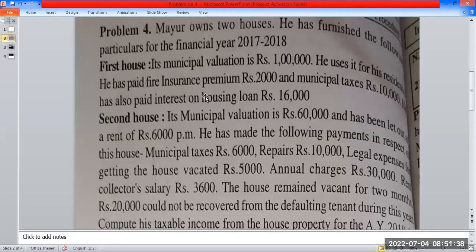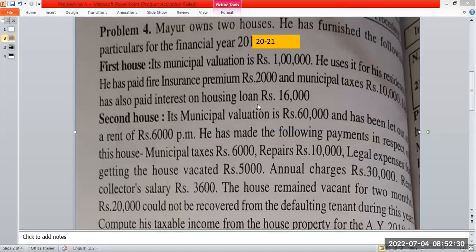Mahir owns two houses. He has furnished the following particulars for the financial year 2020-21. First house: municipal valuation rupees one lakh. He used it for his residence. He has paid fire insurance premium rupees 2,000, municipal tax rupees 10,000, and interest on house loan rupees 16,000.